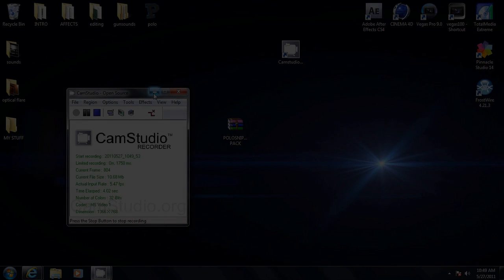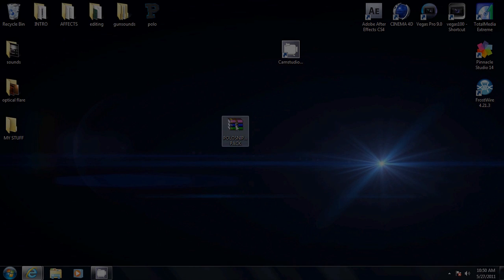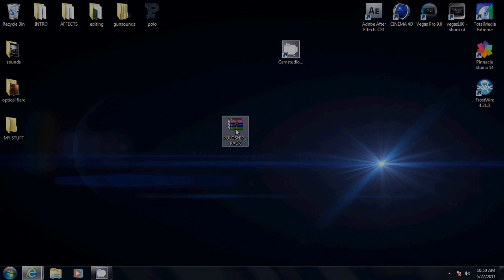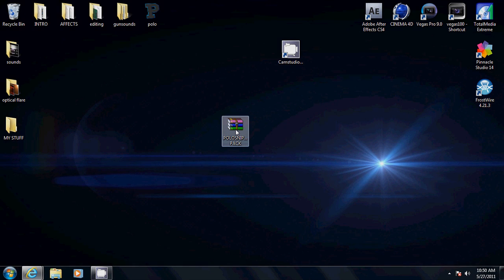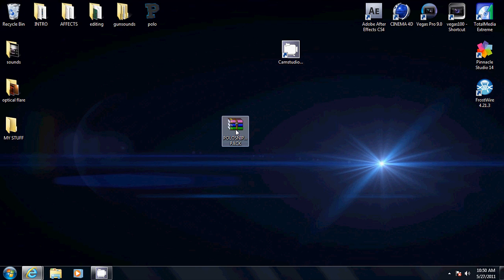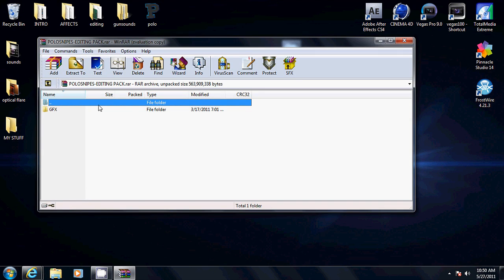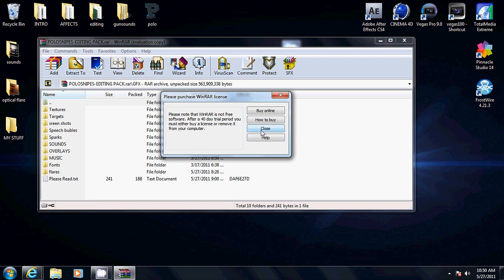This is Polosniper bringing you a GFX pack. Thanks for 500 subscribers. I'm very thankful and let's get started. I just want to show you what's in the package. As you can see, I have an optical flare as my background because I didn't have any good background to put, so let's get started.